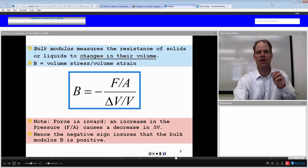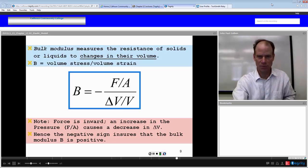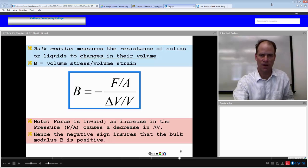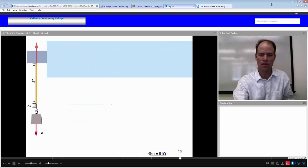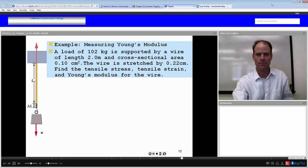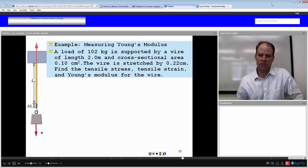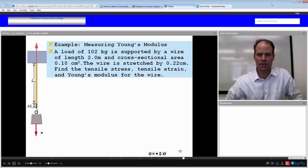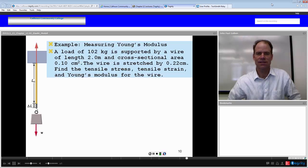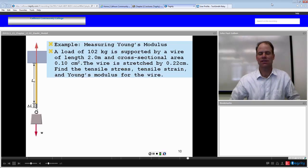These are mechanical properties of different materials — Young's modulus, shear modulus, or bulk modulus — and they can help us identify a material. Let's try it out. A load of 102 kilograms is supported by a wire of length 2 meters and cross-sectional area of 0.1 square centimeters. The wire is stretched by 0.22 centimeters. Find the tensile stress, tensile strain, and Young's modulus for this wire.